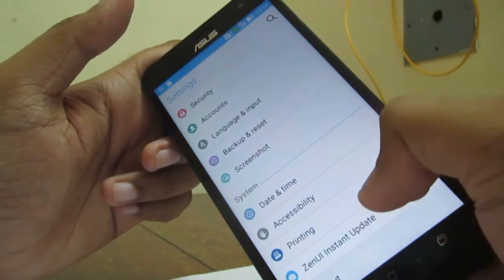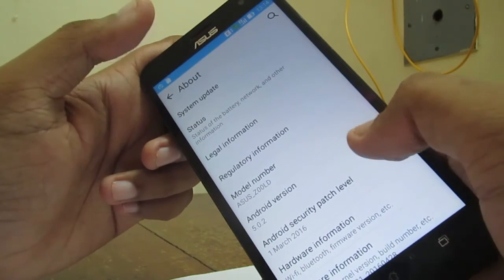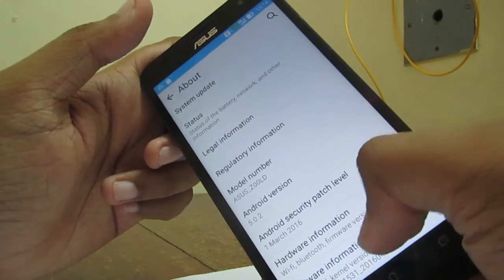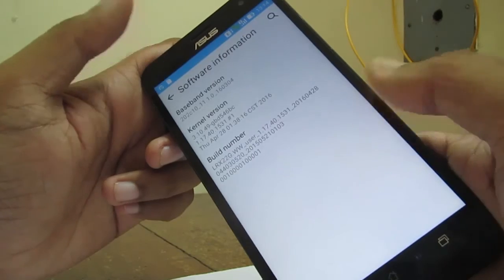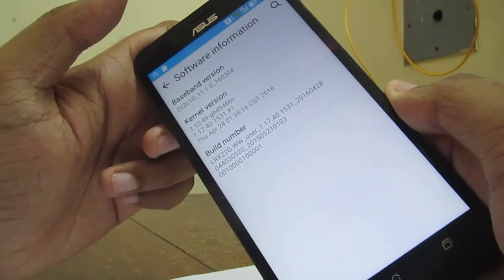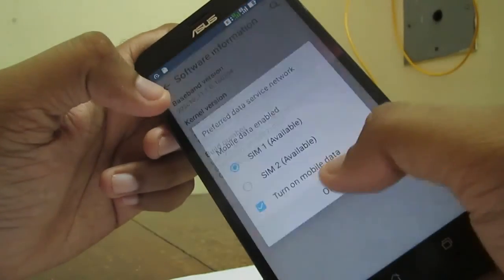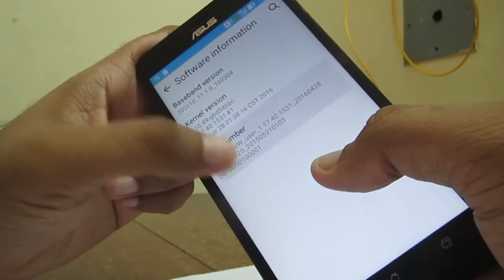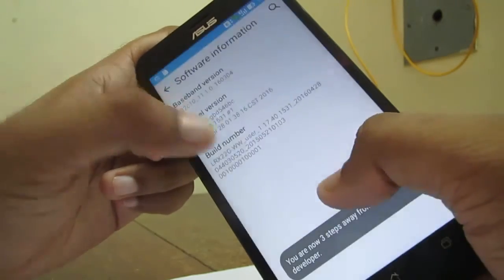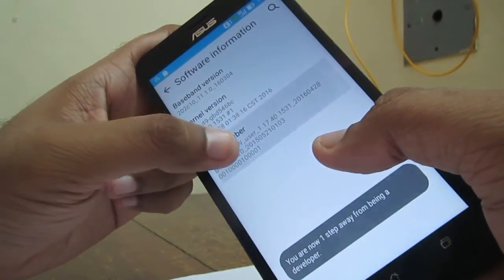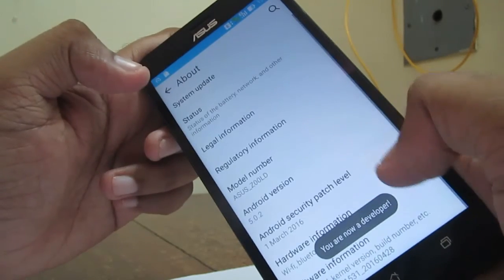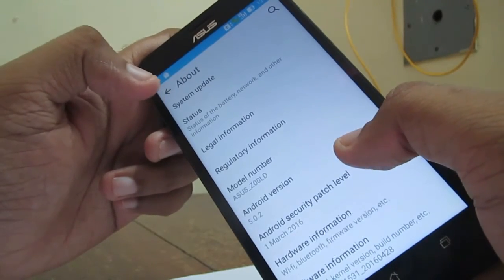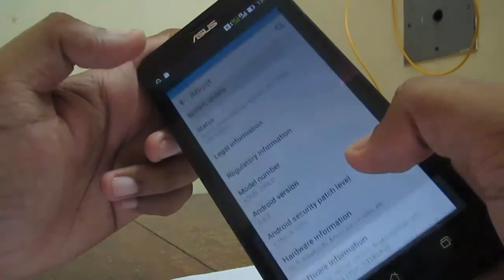This is Android 5.0.2 and the software information shows 3.10 kernel and the build number. Now we made the developer version.